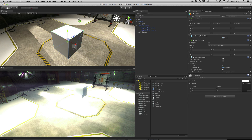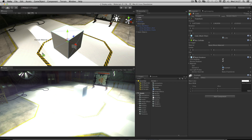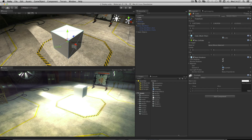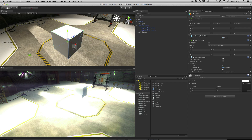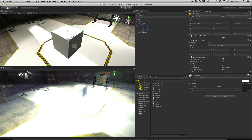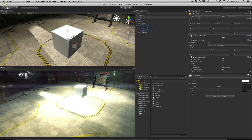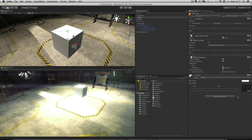And you can see that Unity previews what that material would look like on the mesh that we are dropping onto. Once assigned, we see settings for this material below other components in the inspector.